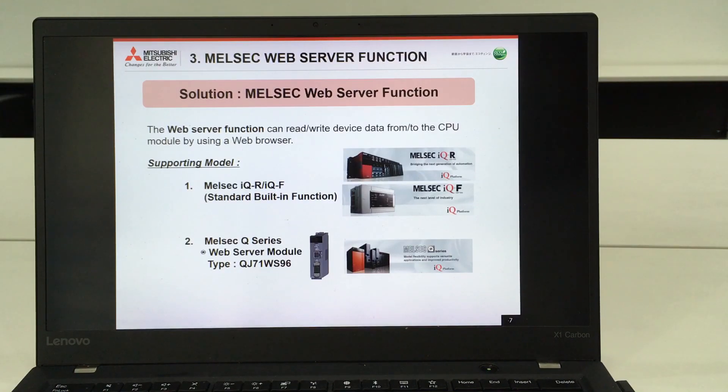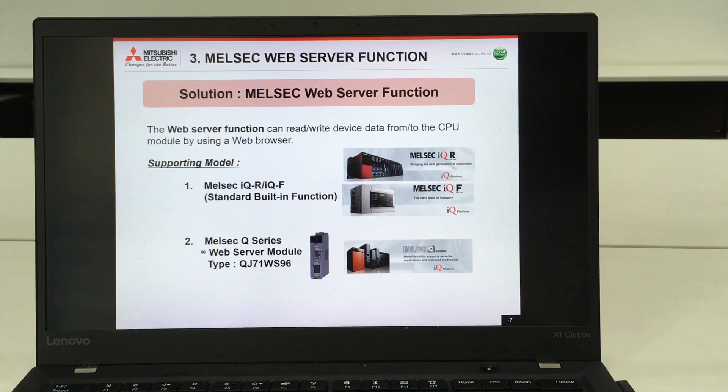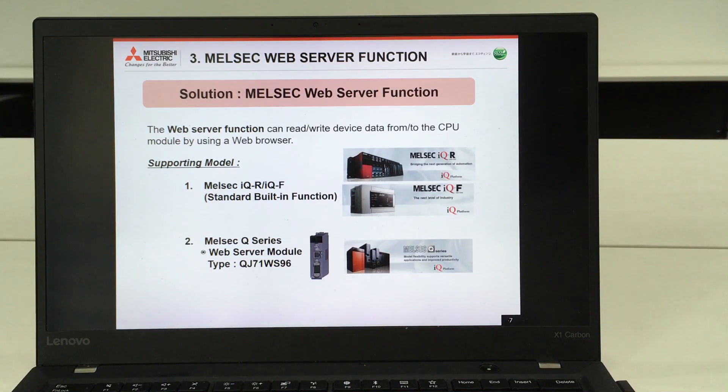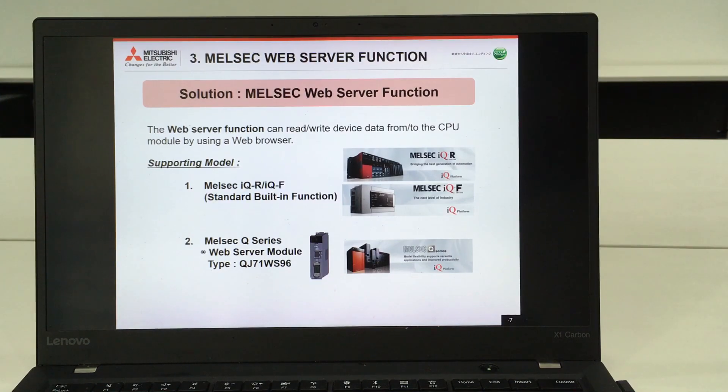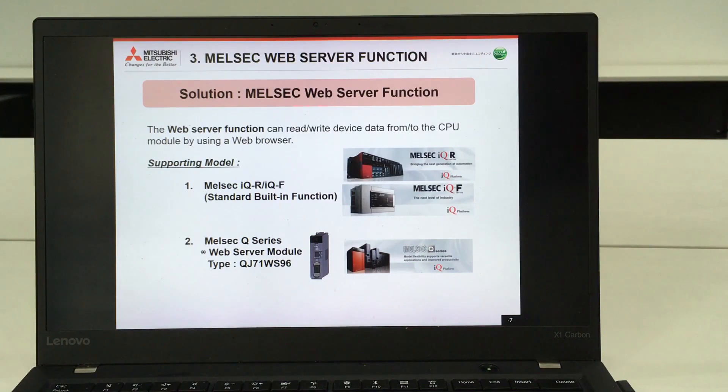The supporting model for this function is the IQR and the IQF, which is the latest version of our PLC as a standard built-in function, which means there will be no other additional hardware required.